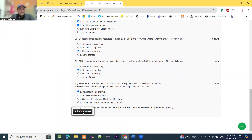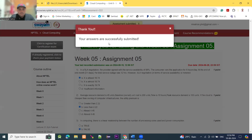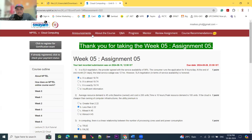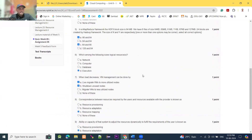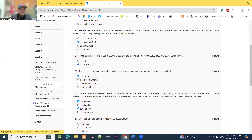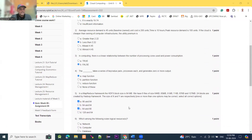Now I am going to submit the answer. The message appears: your answers are successfully submitted. Thank you for taking the Week 5 Assignment 5. We solved the questions one by one. I hope you like and enjoy this video. If you like it, please subscribe to my channel and share it with your friends or colleagues. We will soon solve the Week 6 Assignment 6 for Cloud Computing. Take care and bye.